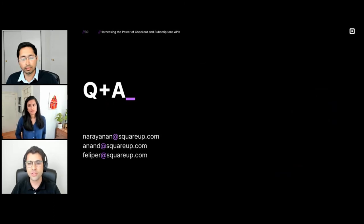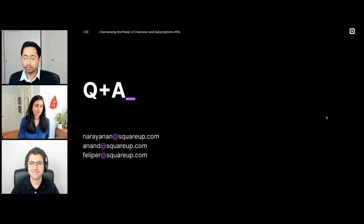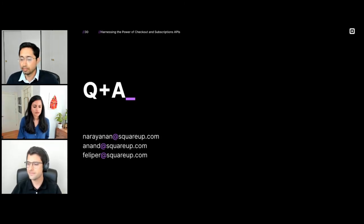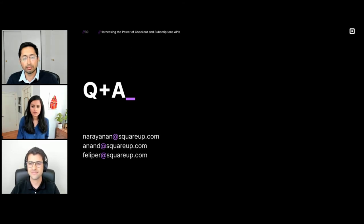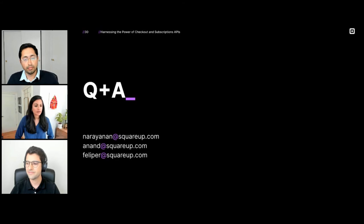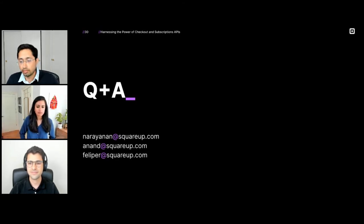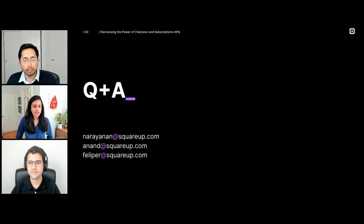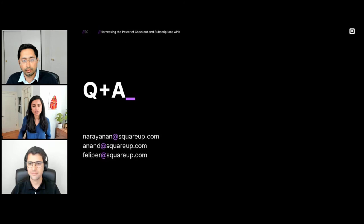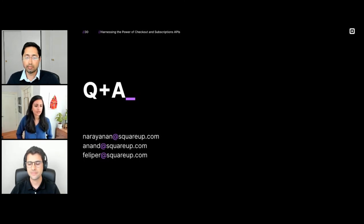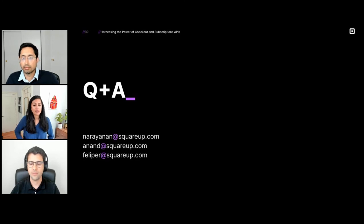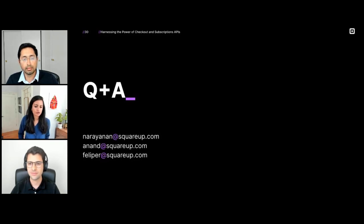We'll now open up to Q&A. There were some questions about Afterpay and Cash App Pay from earlier sessions. If a seller is eligible for Afterpay and it's enabled on the link, it should automatically render on their page for eligible transactions and eligible sellers. We have some eligibility requirements around business category. If the seller is based in the US or Australia, it will also render automatically. We're excited to offer that as a buy now, pay later option.